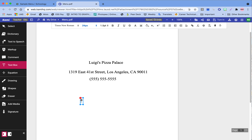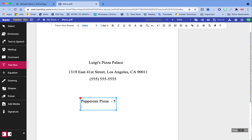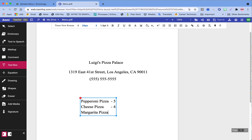Now we need to add three menu items. Pepperoni pizza — we're going to charge that as five dollars. Cheese pizza — it's pretty standard, we'll add four dollars. Margarita pizza — and this is going to be six dollars.